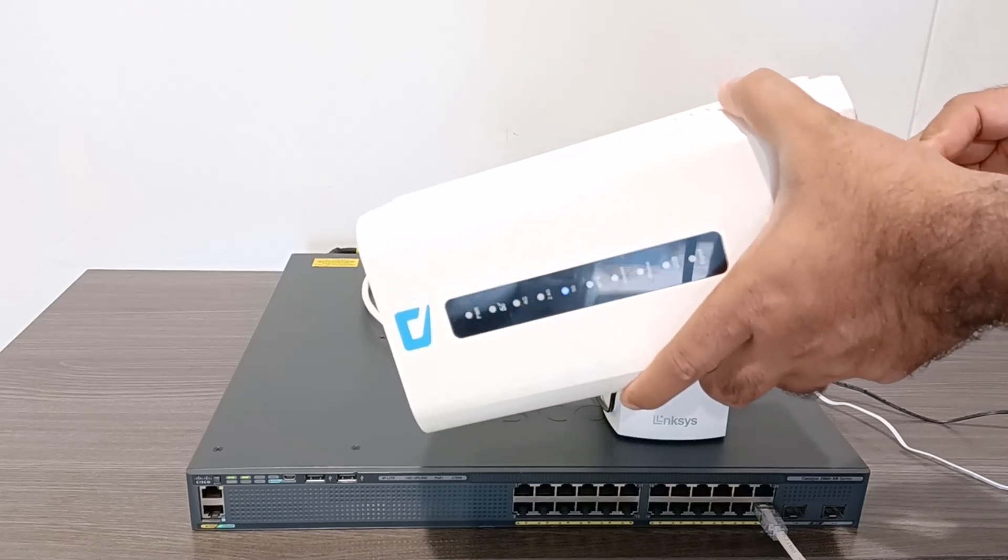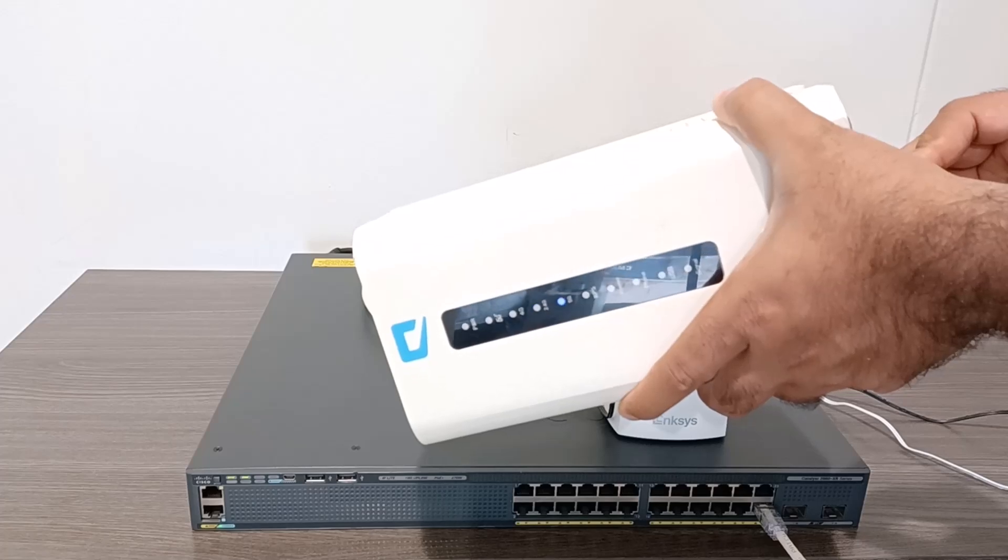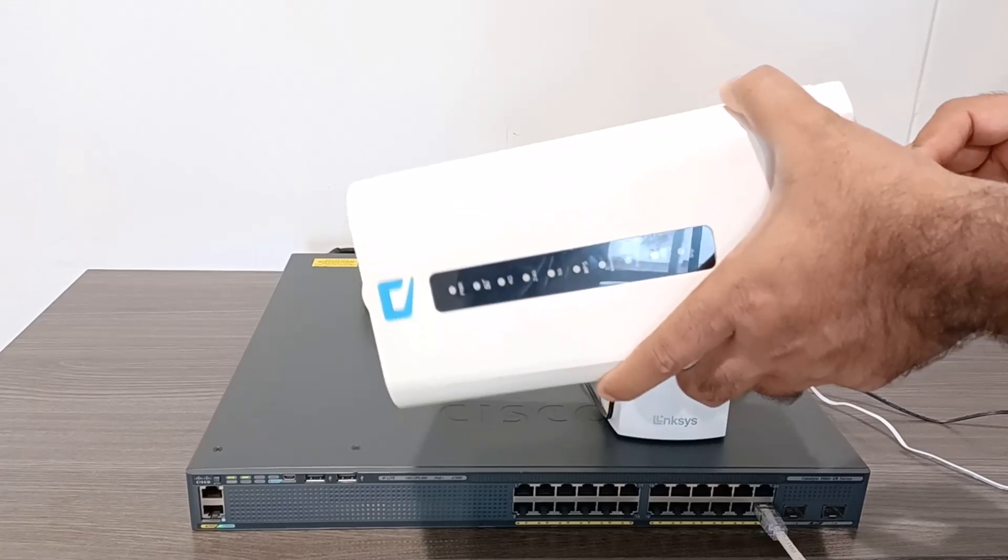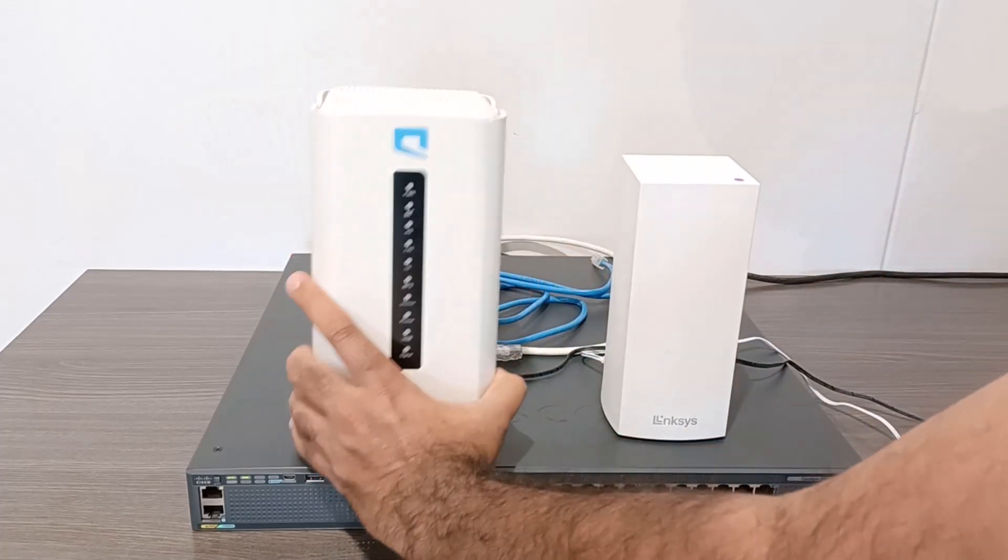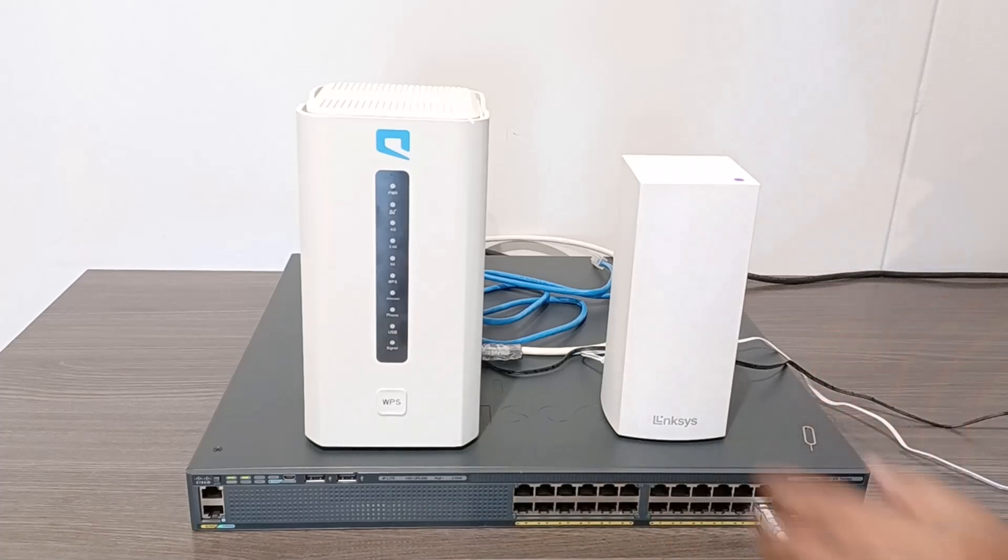As you can see, the lights on the Mobily router have turned off, which means it is restoring to its default settings. This process will take about two to three minutes.